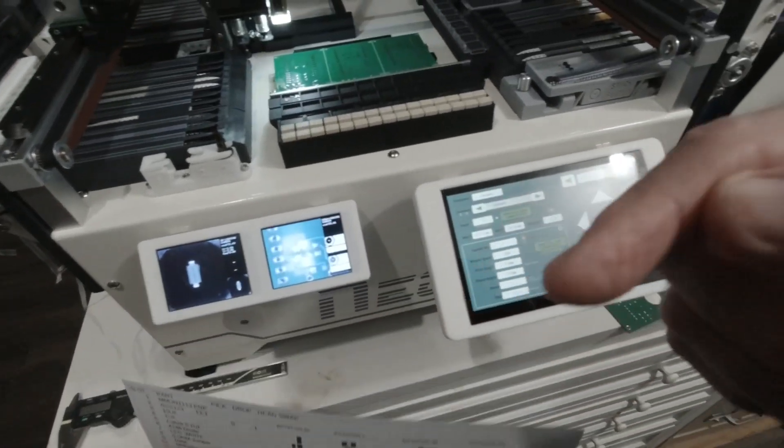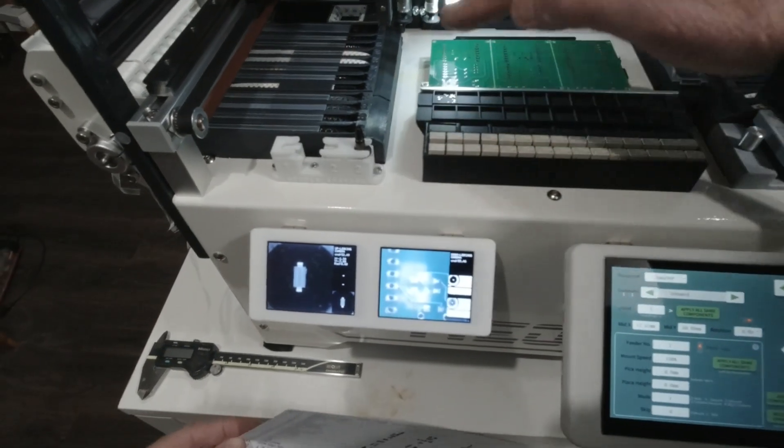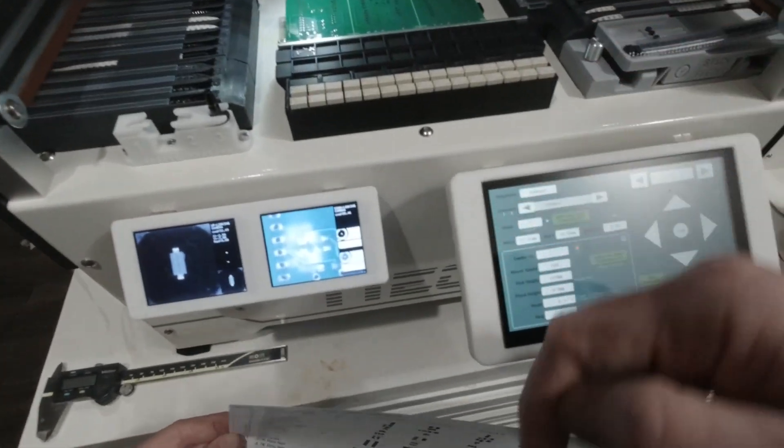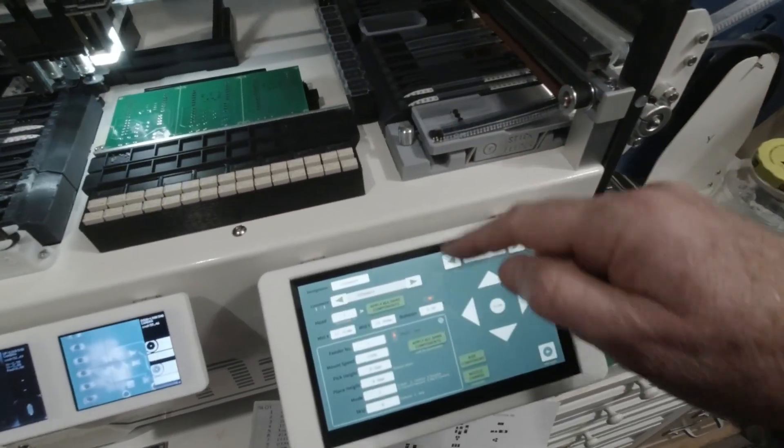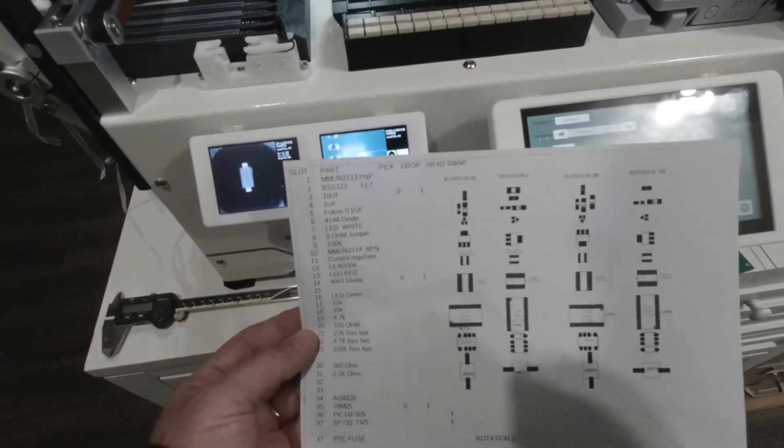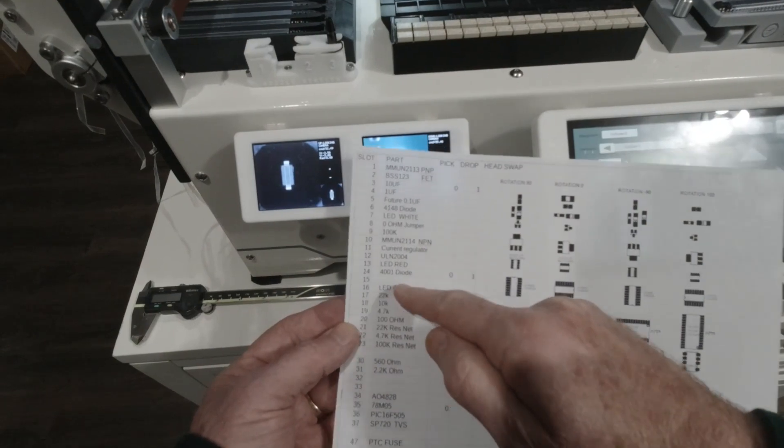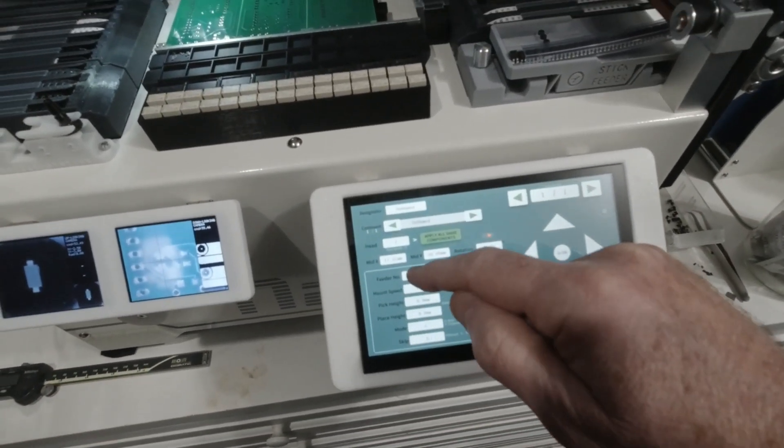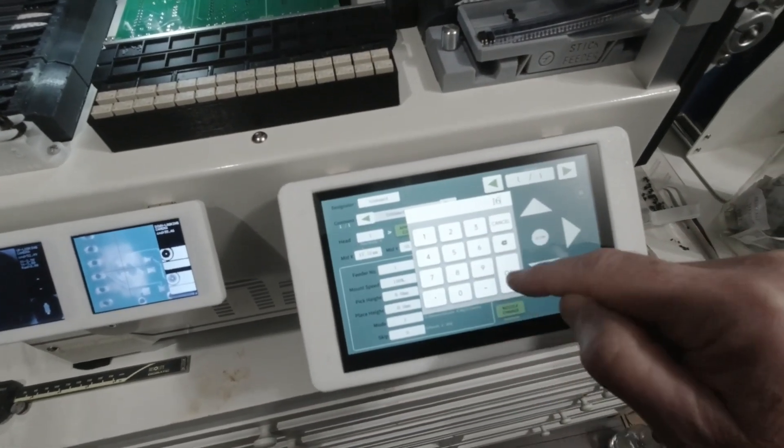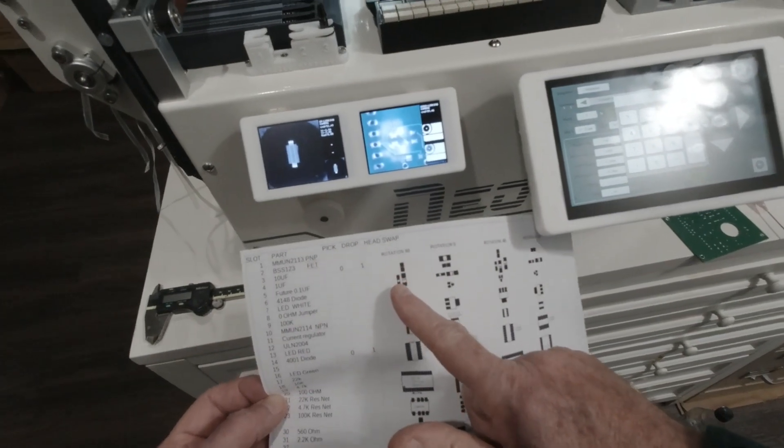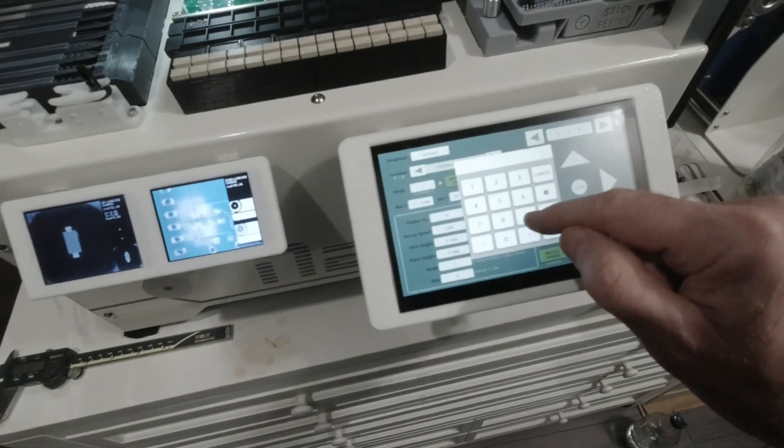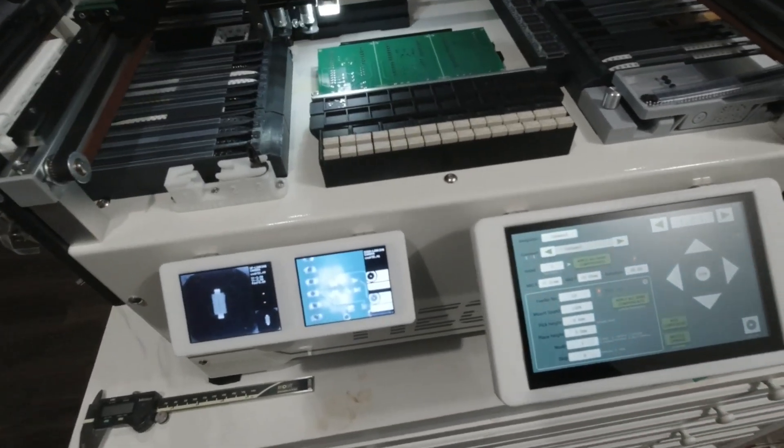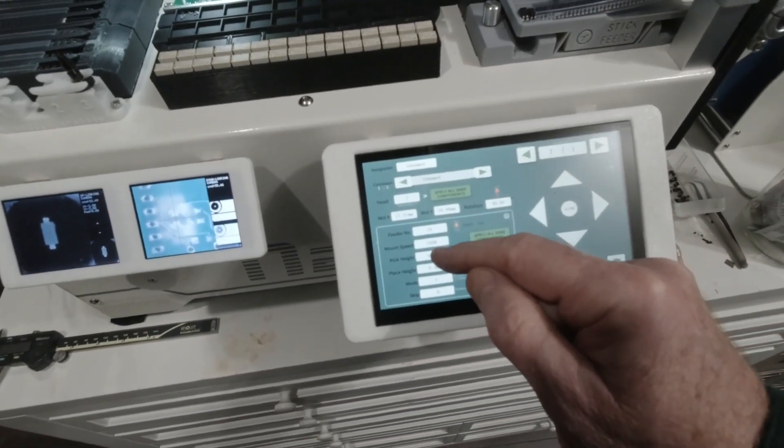Because for example when it picks up a relay from here its rotation might be different than if it picked it up from a feeder, or when it pulls something out of the stick feeder it's different. Anyway, so I made a handy lookup chart. So anyway I know that I'm going to put a green LED here, that's item number 16, so its feeder number 16, okay. And I know that I want that LED pointed up and so on my handy chart I say that's rotation of 90. Okay, that component is completely done.